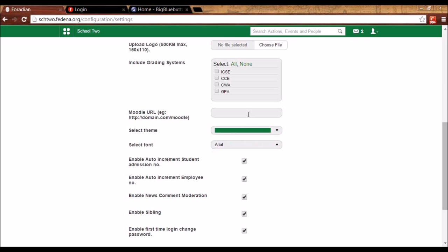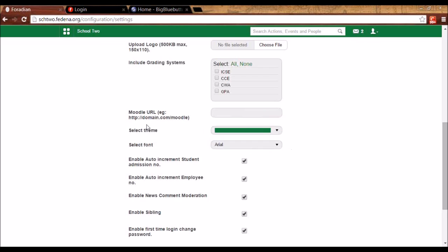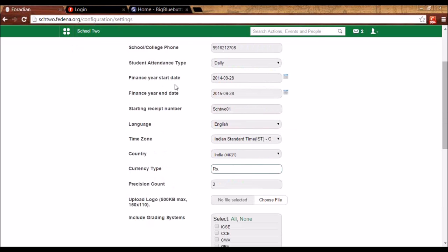The third plugin is Moodle. Here you will get an option to enter the Moodle URL. Moodle is used as a learning management system, so you can give the link of the server where you have installed Moodle. Once you do that, whenever you admit a student in Fidina, the same student will be admitted automatically in Moodle. This is the use of integrating Moodle with Fidina.